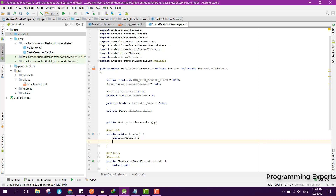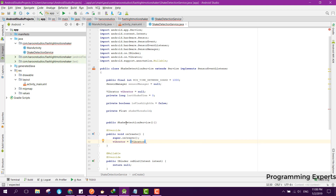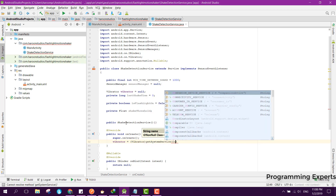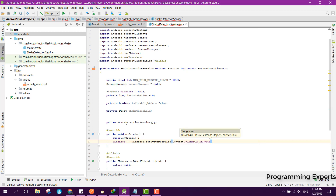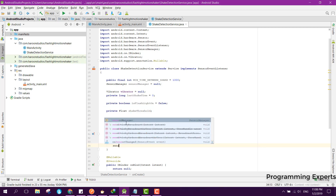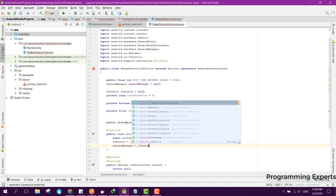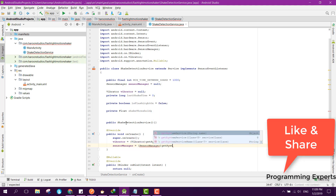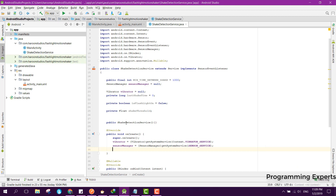After that we need to override the onCreate method. Inside this onCreate method we are first going to access the vibration of the phone, so we can say vibrator equals getSystemService and pass Context.VIBRATOR_SERVICE. Then we can say sensorManager equals getSystemService and typecast it as SensorManager, using SENSOR_SERVICE.